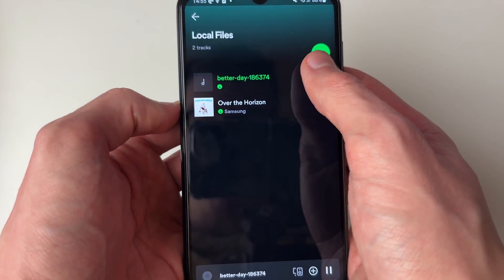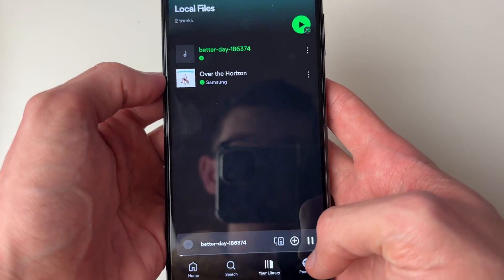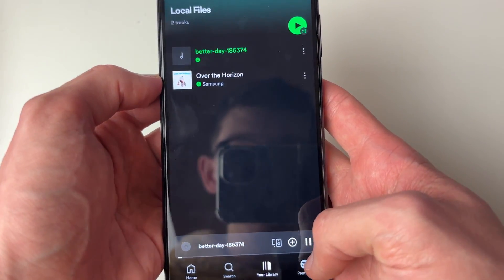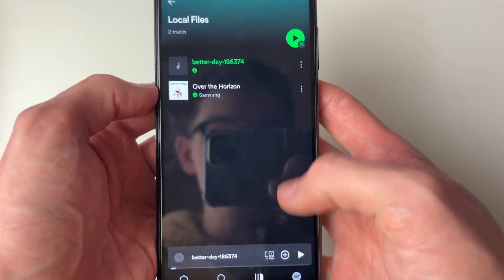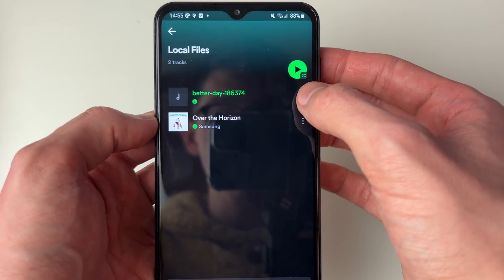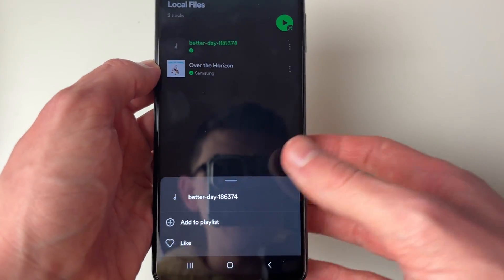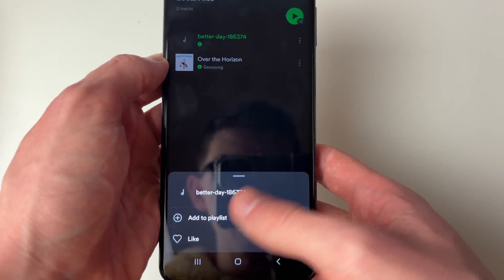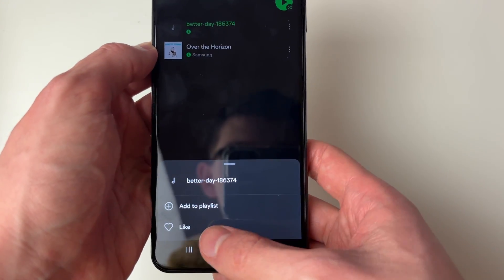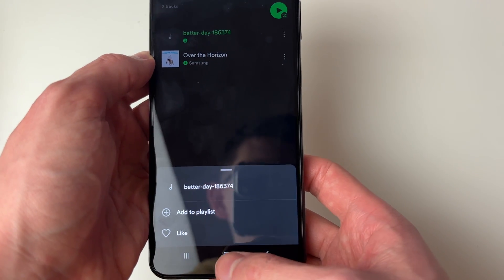You can then play them and they'll start playing. As I said, you can click on the three dots on the right and use them like another song. You can add them to a playlist and like it as well.